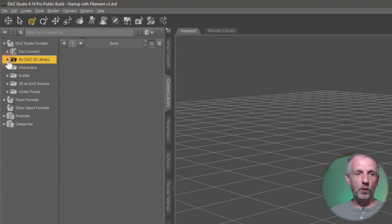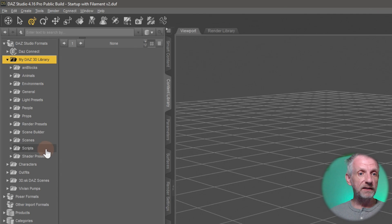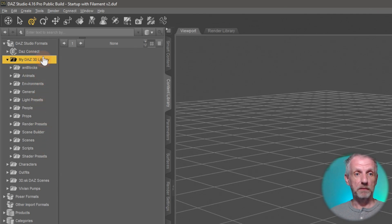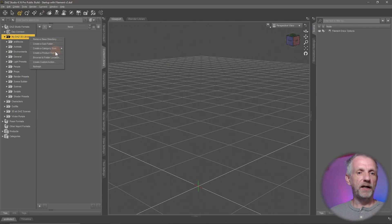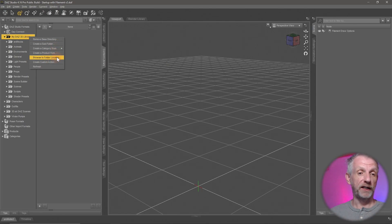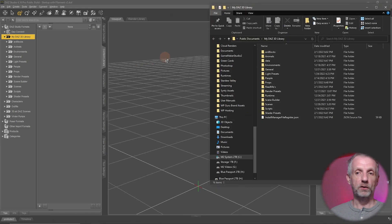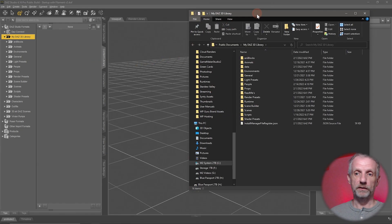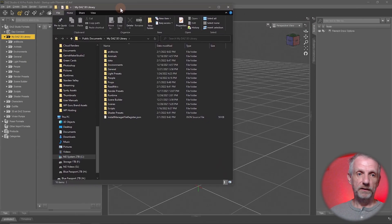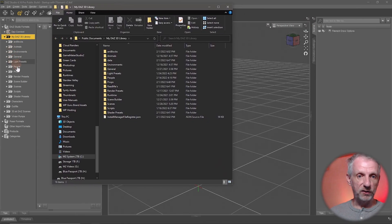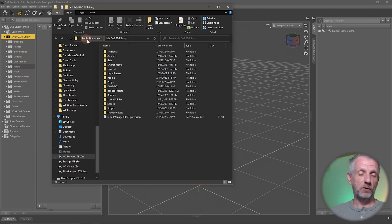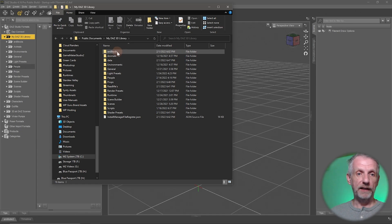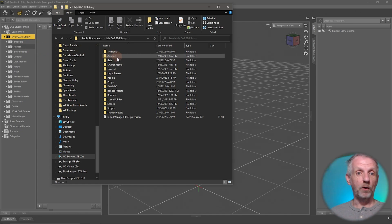This one here if I open that up then I get a long list of things that are inside my folder. And you know what? I'm going to go and right click on this and I'm going to choose browse to folder location. Just so that I can show you side by side what that actually looks like on the hard drive. So this is what DAZ Studio sees and this is what Windows sees. That's a folder in my public documents here. And here I have any blocks just like here. Then I have animals just like here.